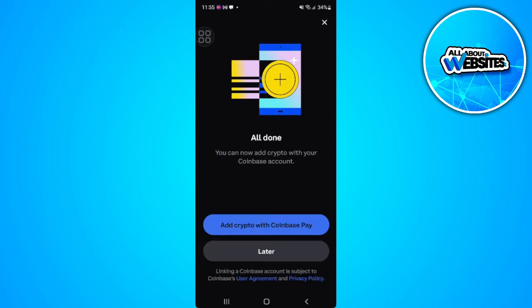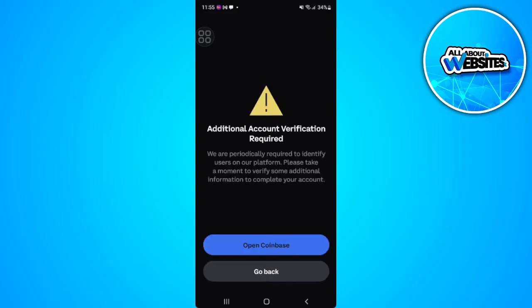Now we're successfully connected our Coinbase Wallet to Coinbase. To send crypto, just tap on Add Crypto with Coinbase Pay. Open Coinbase and use the additional account verification.